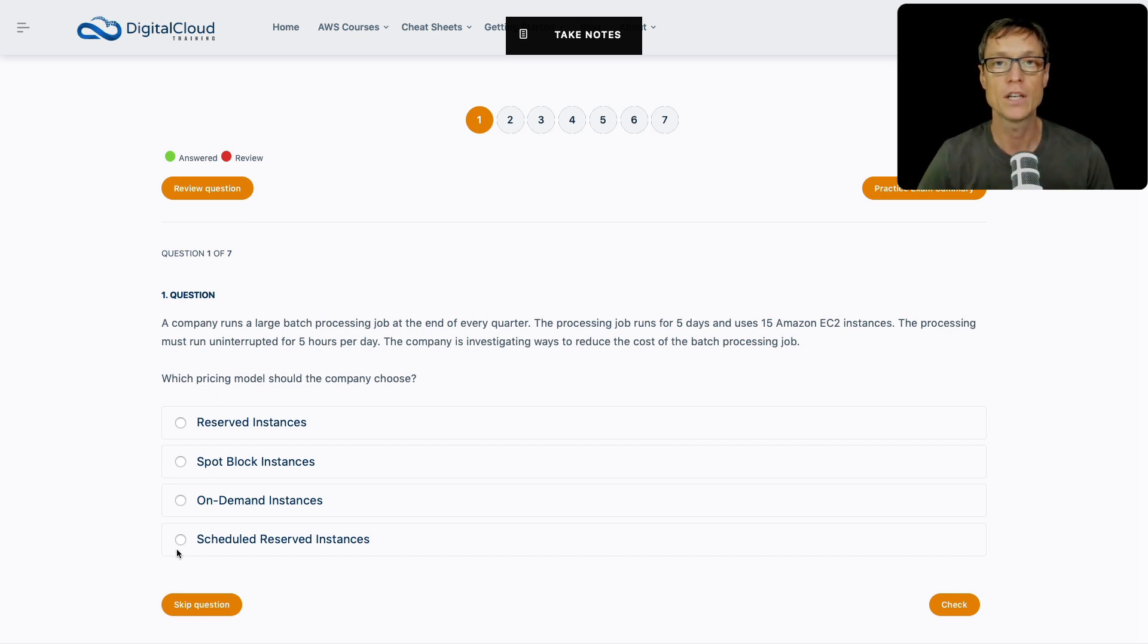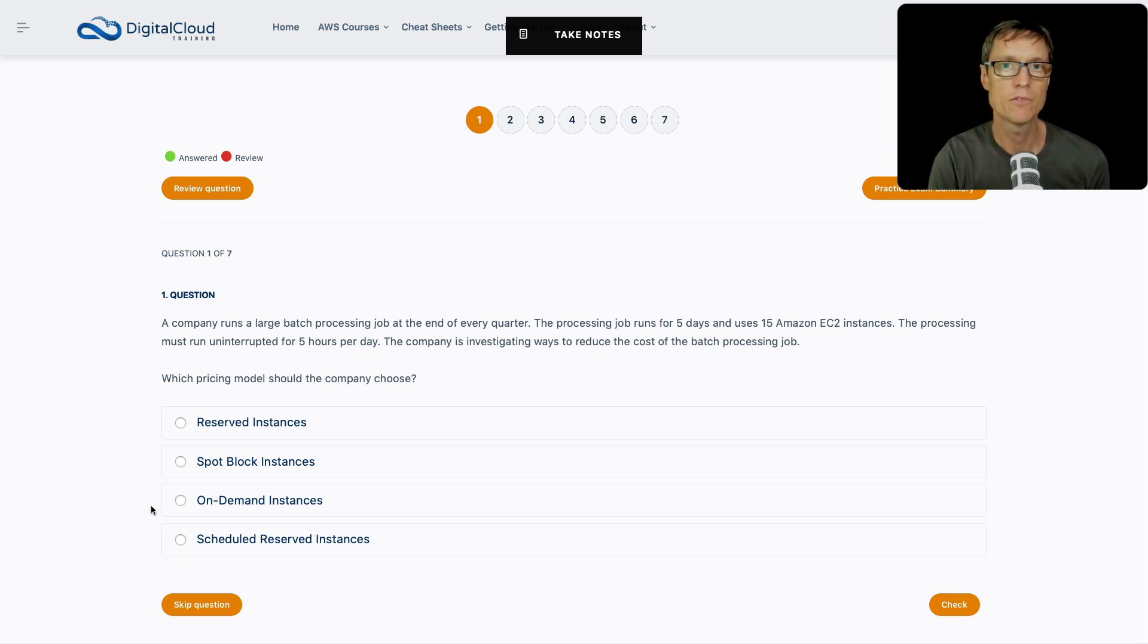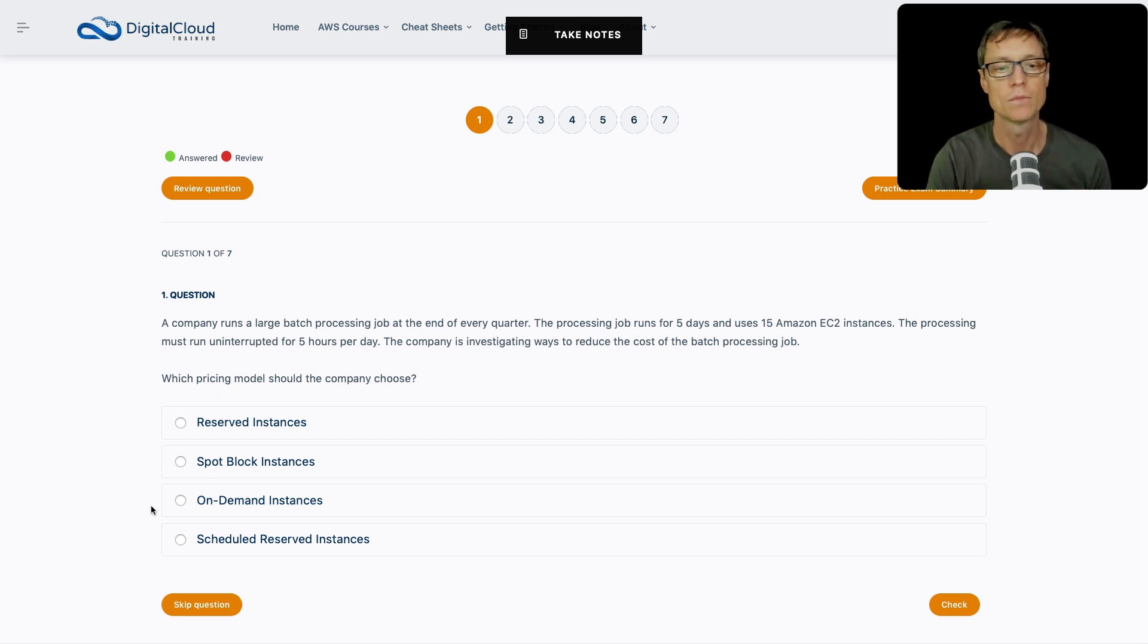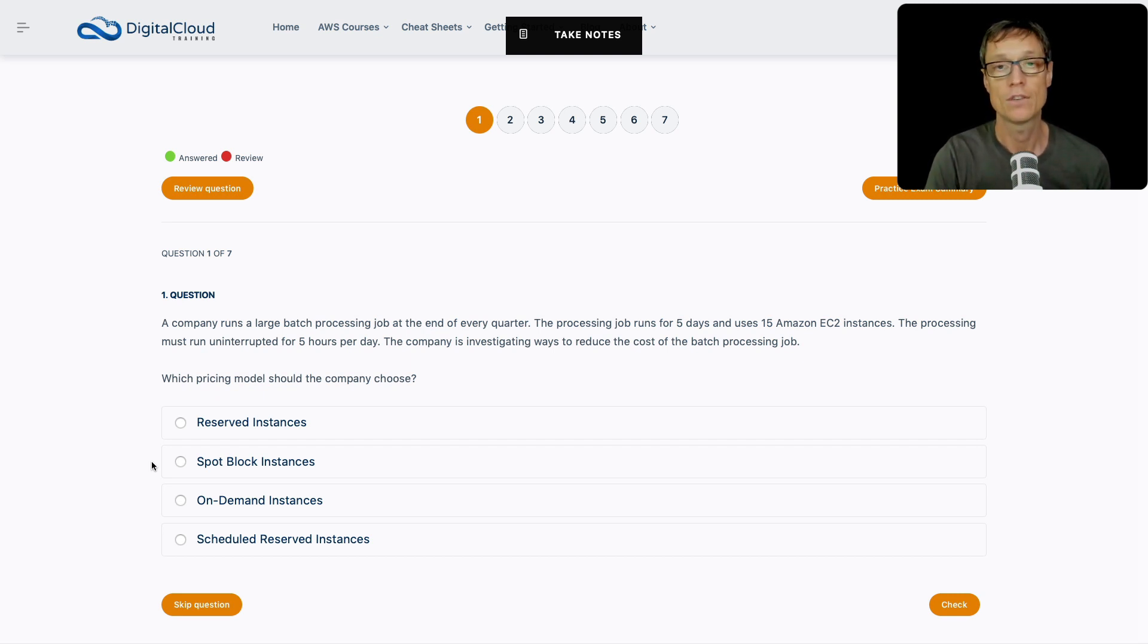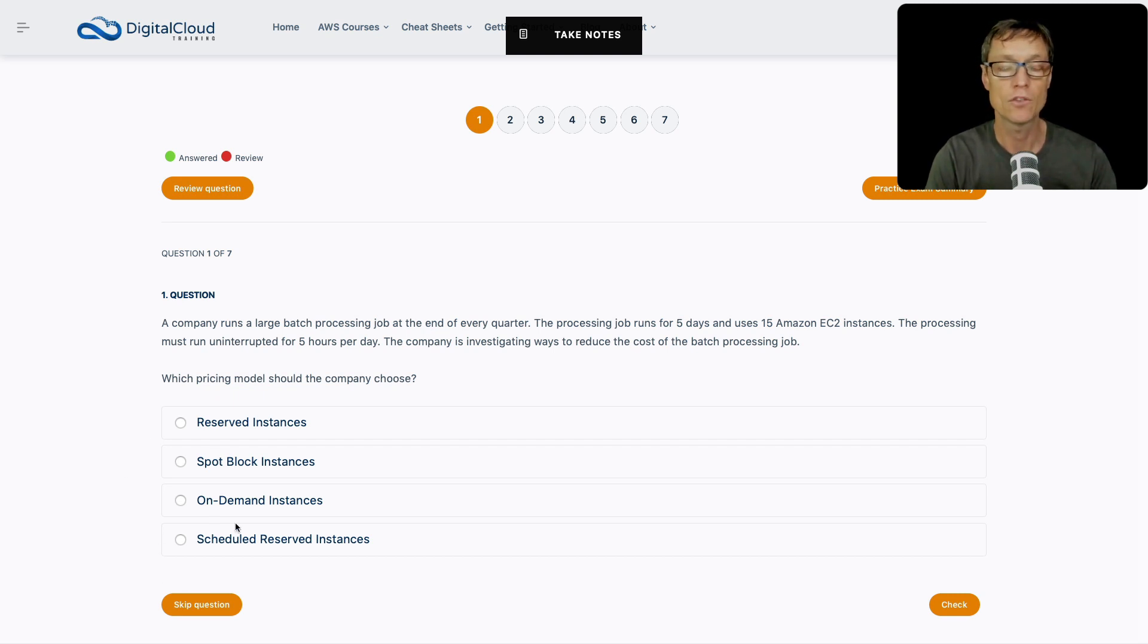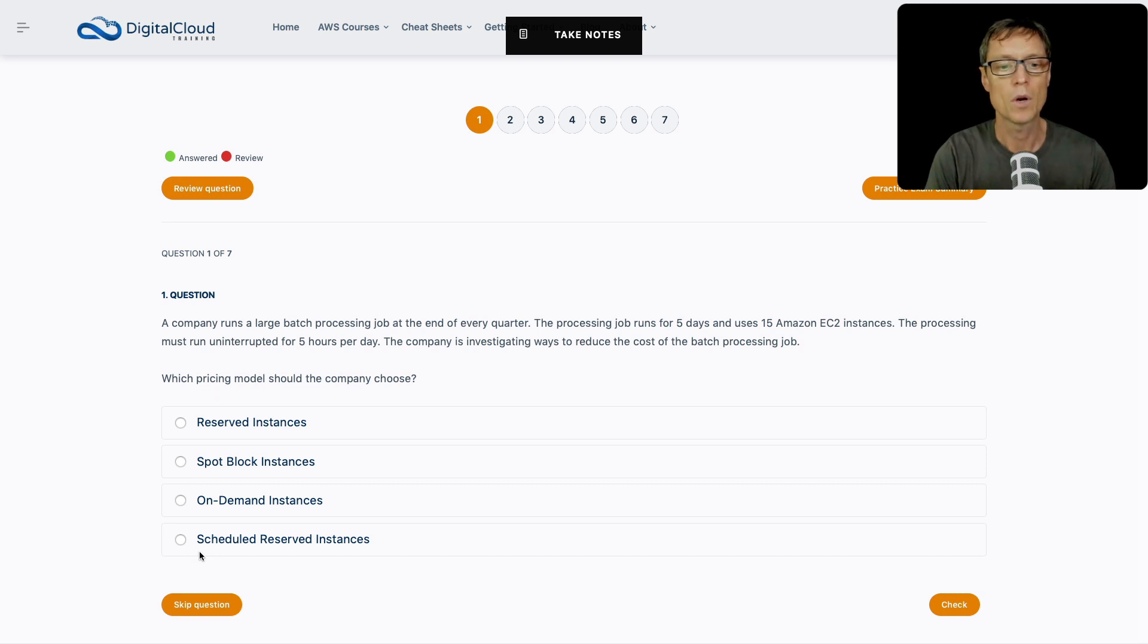We have reserved instances where you always lock in for either one year or three years. You need to make sure you're running your instances for that time period to make this worthwhile. You get a really good discount, but you need to use your instances. The difference between reserved and scheduled is scheduled means your workload only runs for a certain period of time each day.